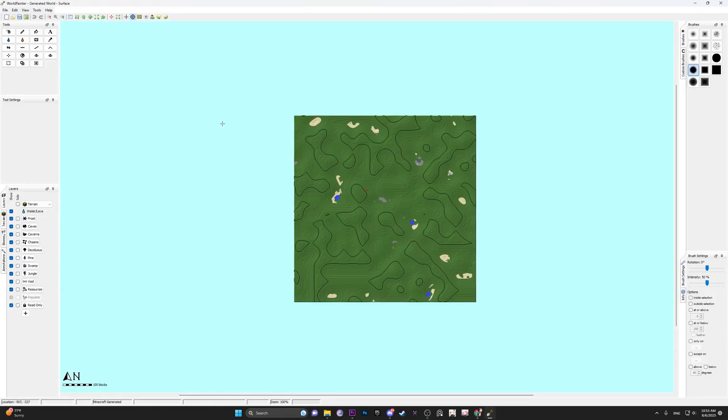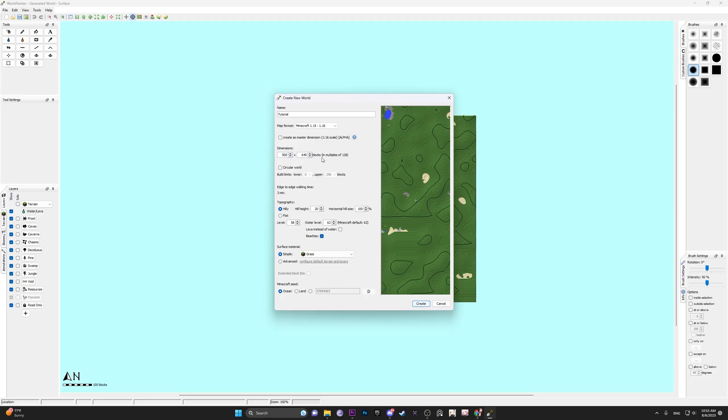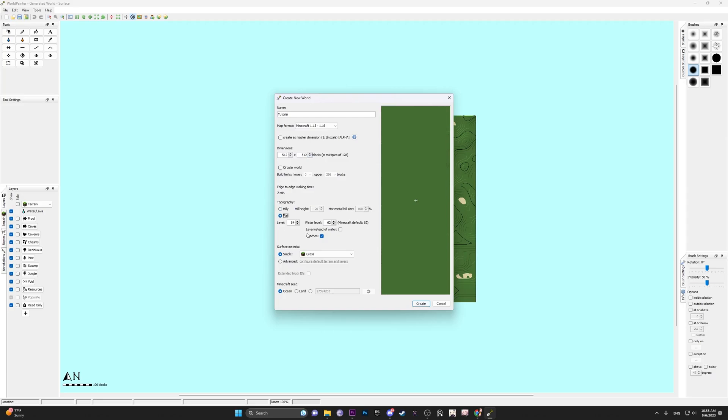With world painter open, let's go ahead and create a new file and title it whatever you want. Over here in dimension, set it to a number that's reasonable. If you set it to something like 500, it will automatically create a number in multiples of 128 because that's just how world painter works. So we're going to keep both dimensions the same, 512 by 512, keep them flat and change the water level so that the water was above the land. We're going to make it lower too, something like that, hit create.